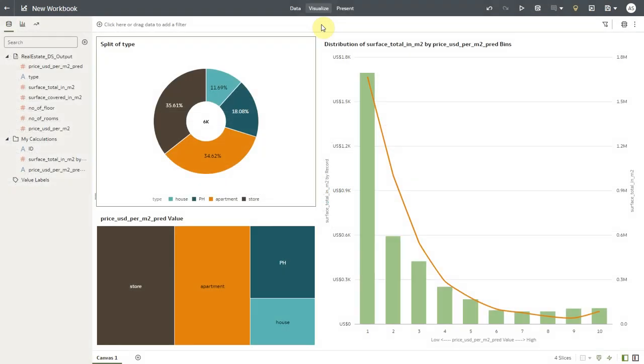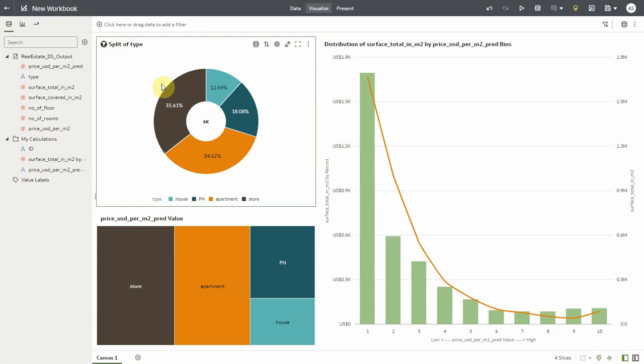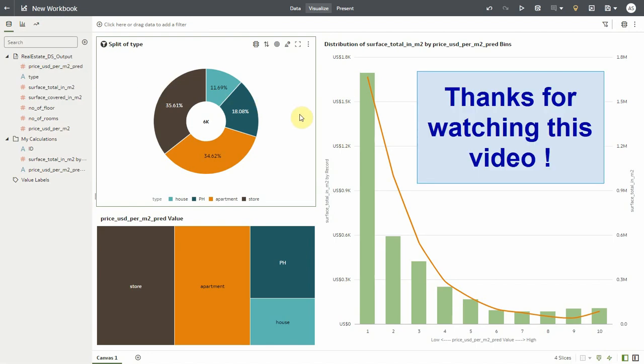On successful completion, we will see the prediction result in the output dataset which can be visualized as shown.